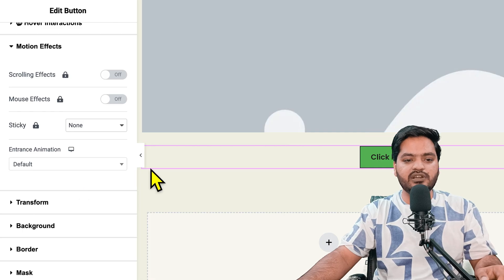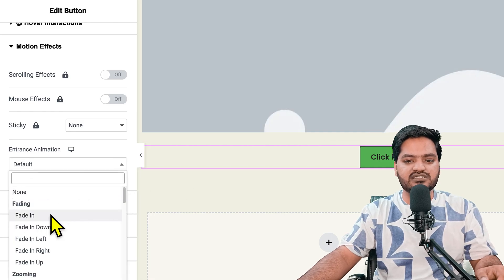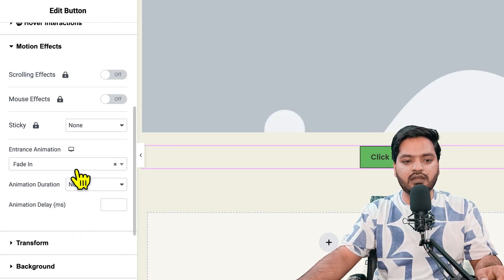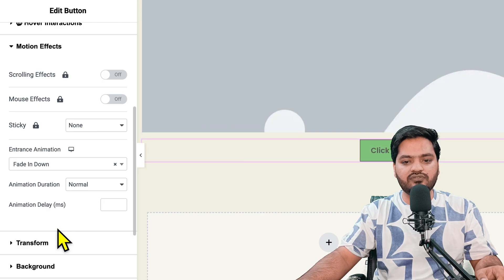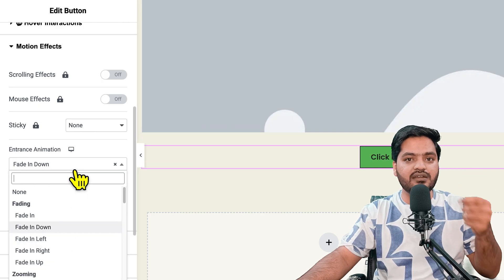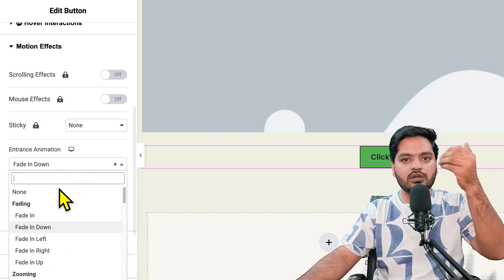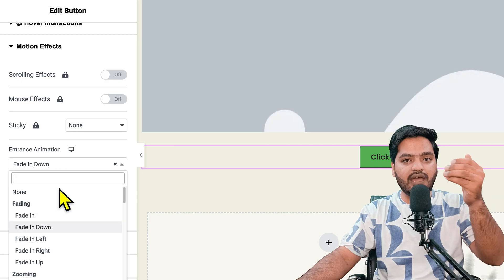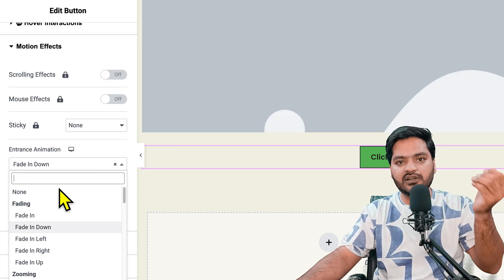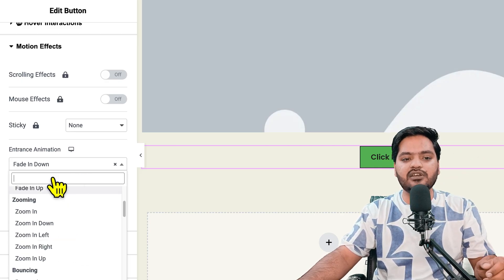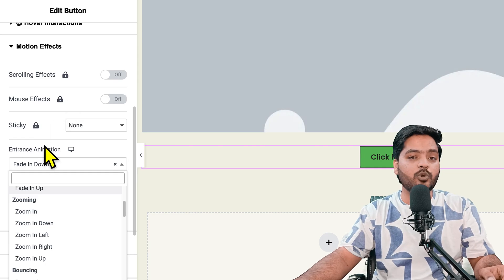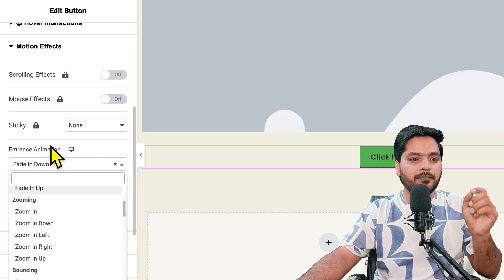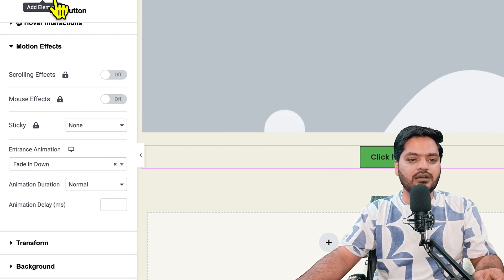You can have fade in effect or fade out, fade in down effect. You can choose the entrance animation - how the page will load and how the button is coming. But there are some limited options because multiple options are in the pro version only. If you want to spice it up, come back again.